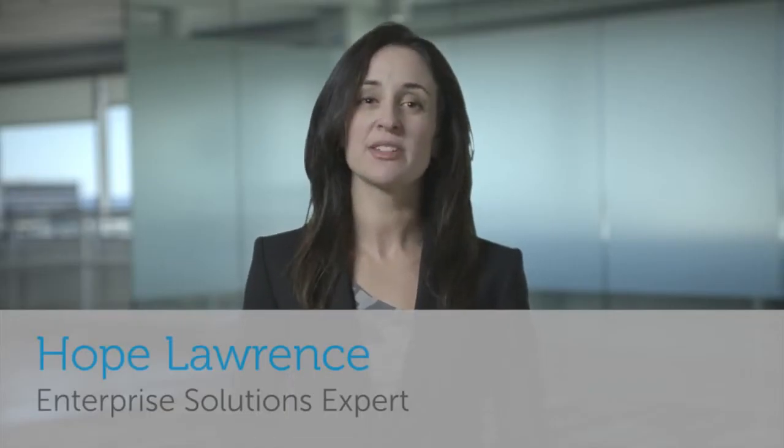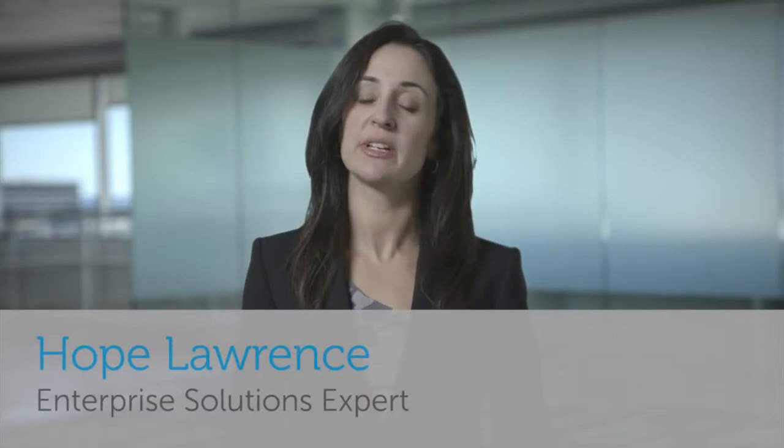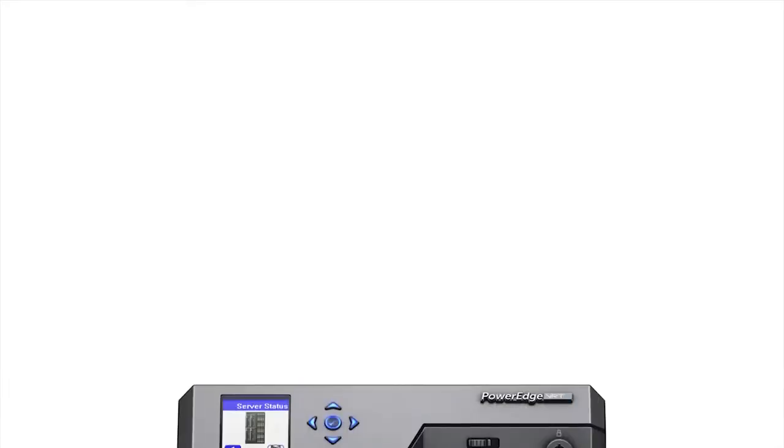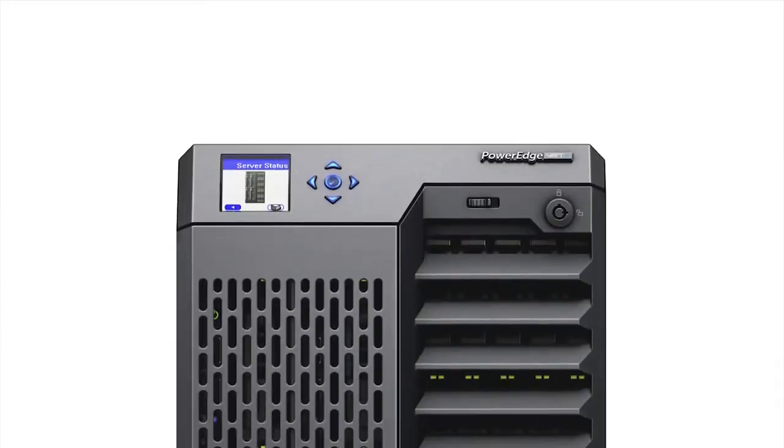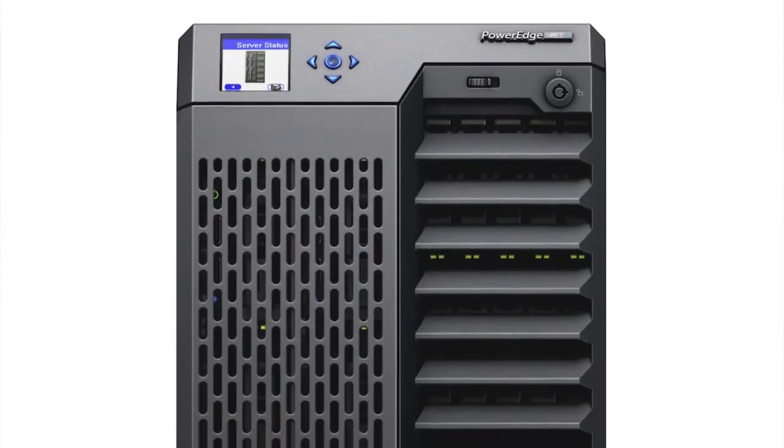Hi, I'm Hope Lawrence, an enterprise solutions expert here at Dell. Dell received feedback from thousands of customers who asked us to provide a solution with